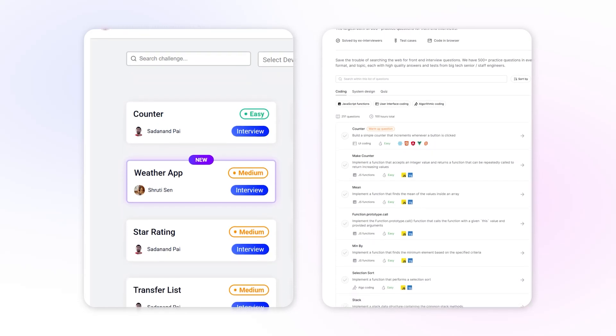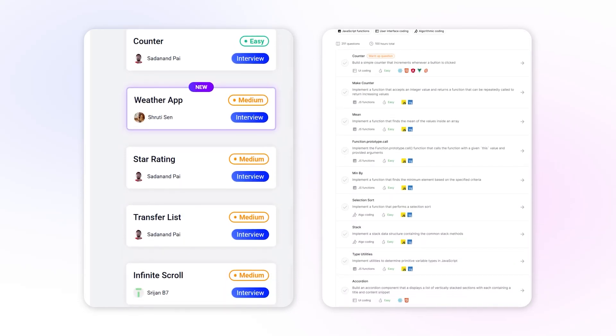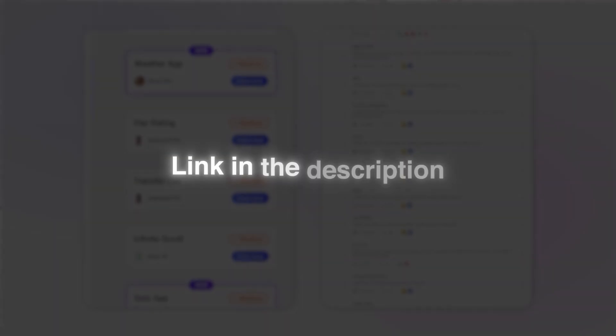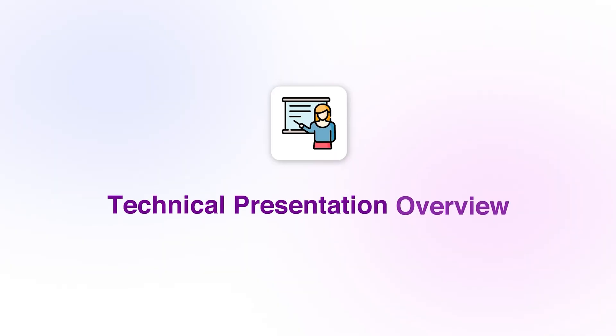I found some pages with a bunch of practice problems that I'll go ahead and link in the video description. Next, I'll go over the technical presentation. In the technical presentation round, which usually lasts around 45 minutes to an hour, your interviewer will ask you to walk through a project that you led or worked on.